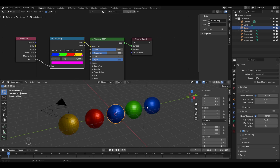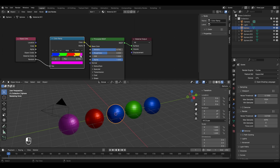Now you can see the UV spheres have different colors, except two that share blue — that's because we're using the Random output, which randomly assigns these colors to any UV sphere in any quantity. Some spheres may end up with the same color. You can adjust the colors by moving the pointers. For instance, moving the last pointer changed one sphere from yellow to pink. That's how the Random output for the Object Info Node works.